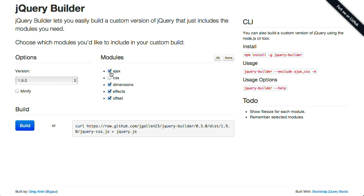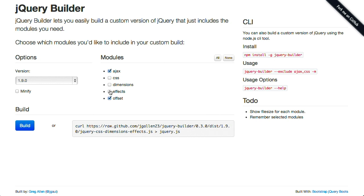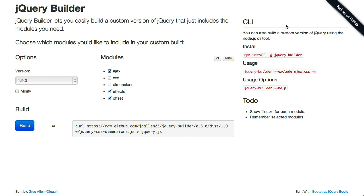And then you just check off the modules that you want to include, download, and it will give you a button where you can build that and download it, or you can do it from the command line and get it from GitHub, and they even offer a node.js command line interface tool, so you can install it that way. So, pretty cool stuff, and I mean, there's not a whole lot to say about it, but it's a nifty way to build a custom version of jQuery that could save you a little bit of file space.